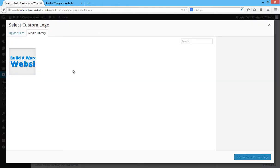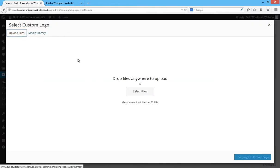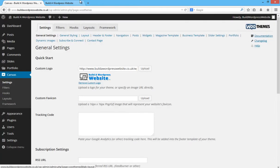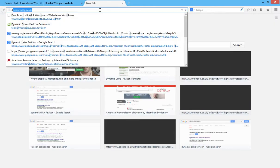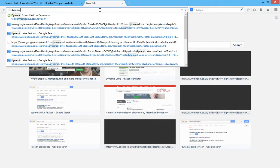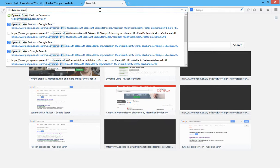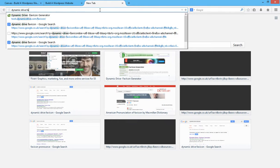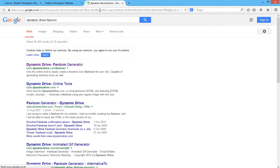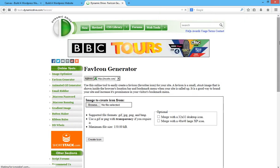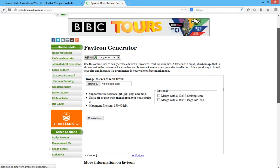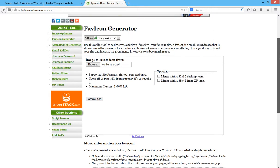I can also upload my own favicon here. The website we can use to do that is a website called Dynamic Drive favicon. Type that into Google and the first search results would be the Dynamic Drive tool. This is going to create a favicon from an image.